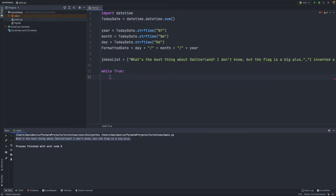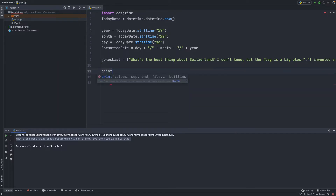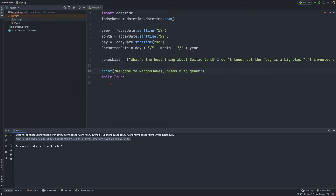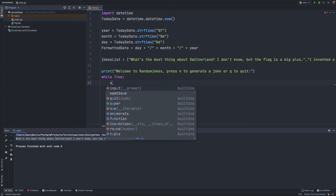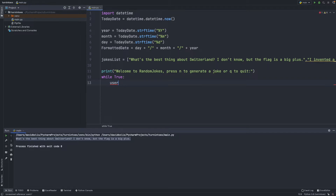Inside the while loop, it's a good idea to welcome the user as soon as they run the app. We'll print 'Welcome to Random Jokes. Press N to generate a joke or Q to quit.' Then we'll collect the user input by creating a variable called user_input set to input(), and we'll prompt them with 'N or Q'.